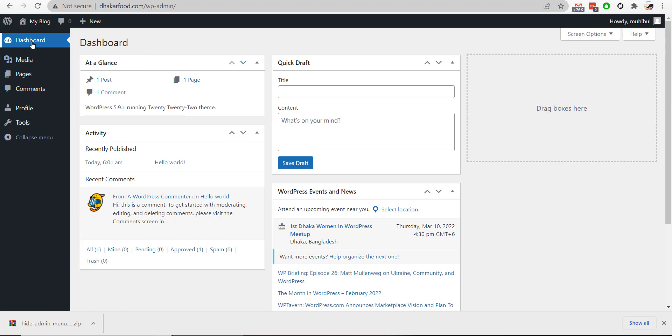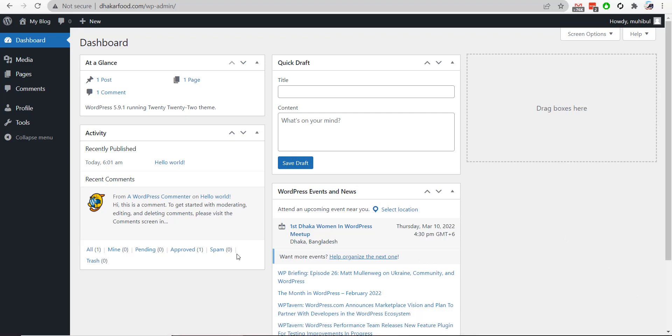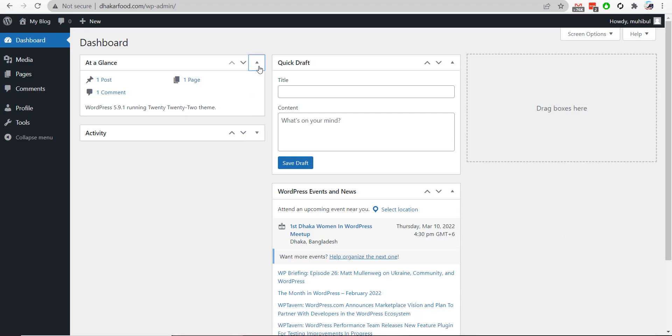hide any kind of admin menu from your WordPress dashboard. This is really helpful when you're working for a non-technical client. I hope this video helped you. Thanks for watching!